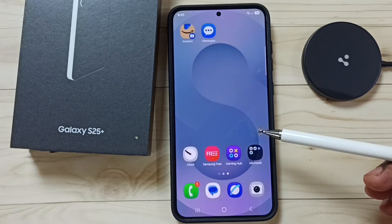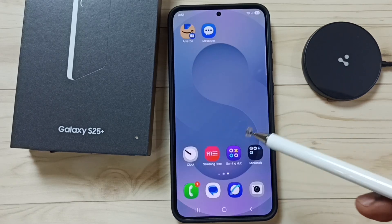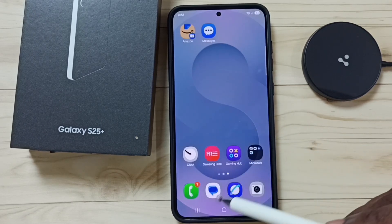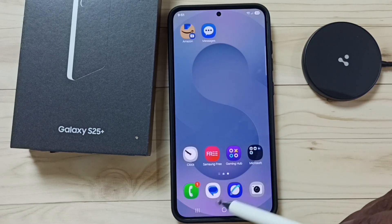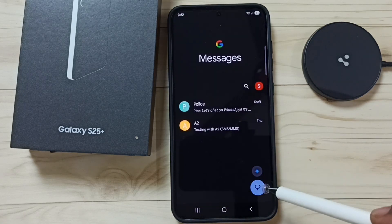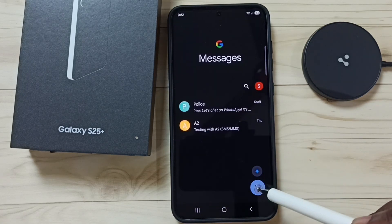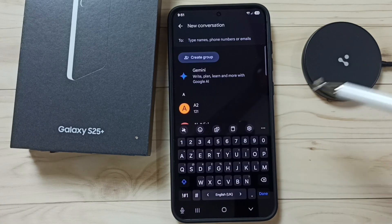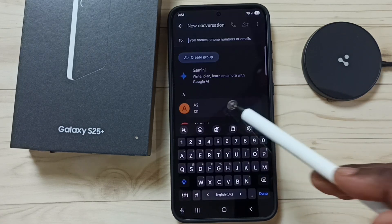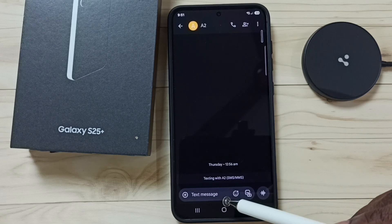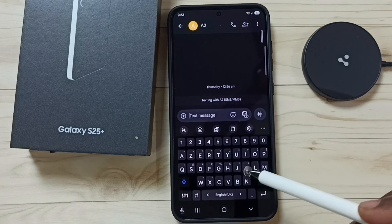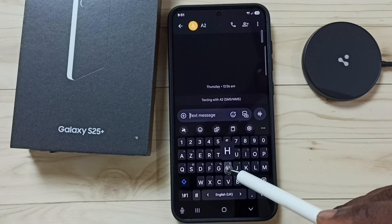Hi friends, this video shows how to translate text in Samsung Keyboard. Open the Messages app, tap on the Messages app icon, tap on the new message icon, and set a number. Then tap on the text message field.